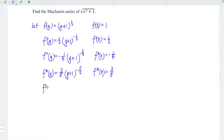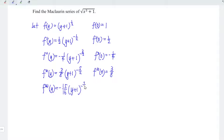Differentiating the function for the fourth time with respect to y, we bring down the power. At y equal to 0, we have negative 15 over 16. If you are asked to express the function as a series with only 5 non-zero terms, we can stop here. Otherwise, we should differentiate further.